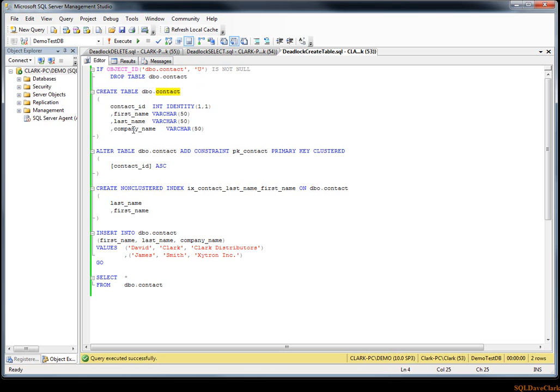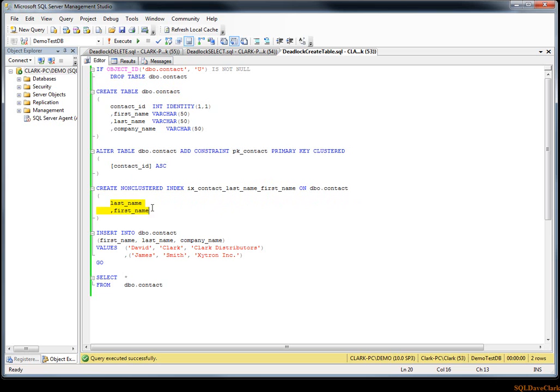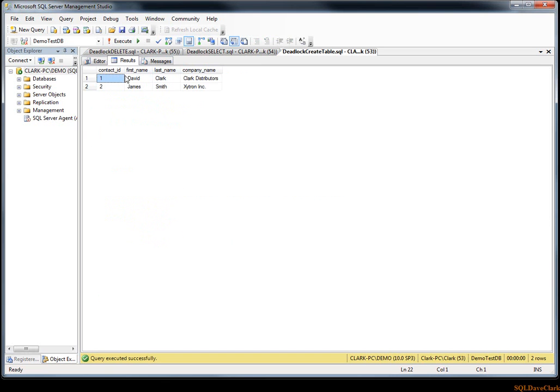What I've done here is to just create a table called contact, just have a contact ID on it that's an identity, and first name column, the last name column, and the company name for the contact. We've added the primary key cluster on contact ID, and then we add a non-clustered index IX_contact_last_name_first_name on last name and first name, because that's what we search on a lot—based on last name. This will be much faster than performing table scans. Then I've inserted a couple records, and then I'll just do a select here so we see what the table structure looks like.